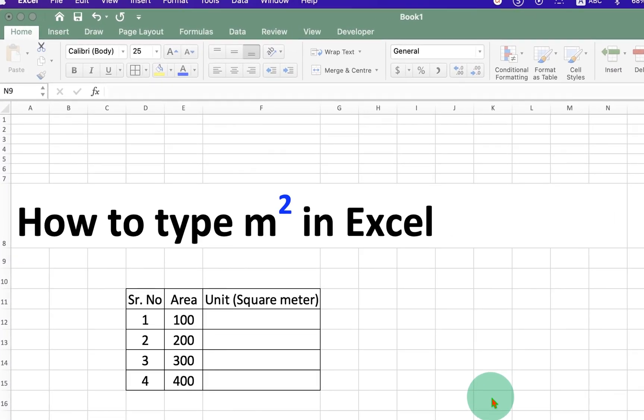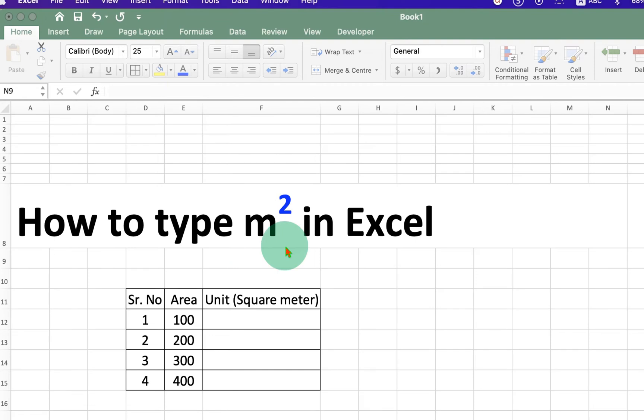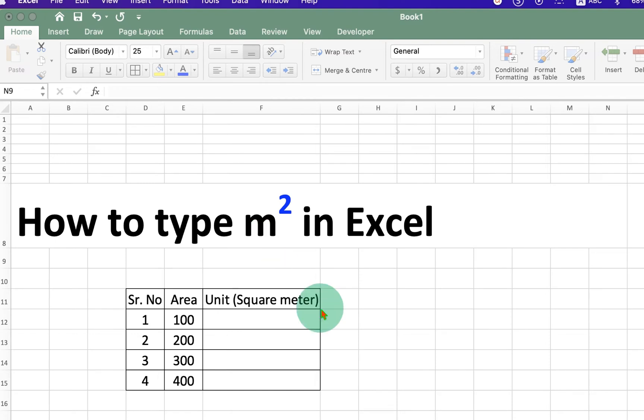In this video, you will see how to type meter square in Excel. Meter square is also called a square meter and it is a unit of area.